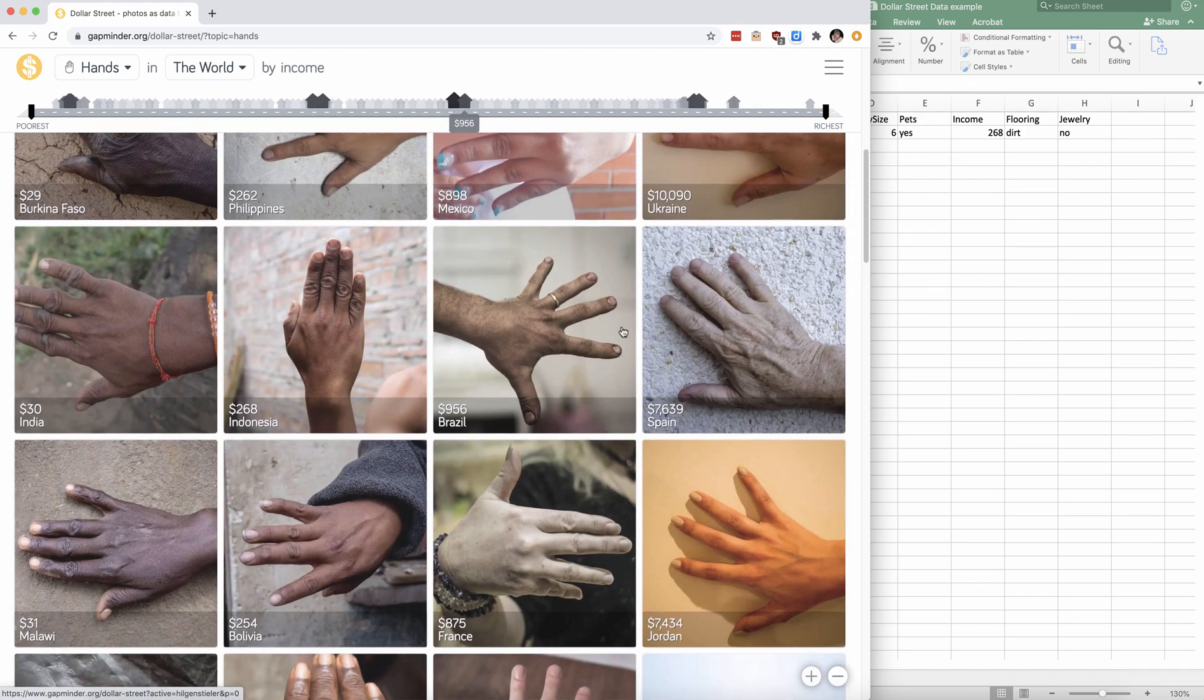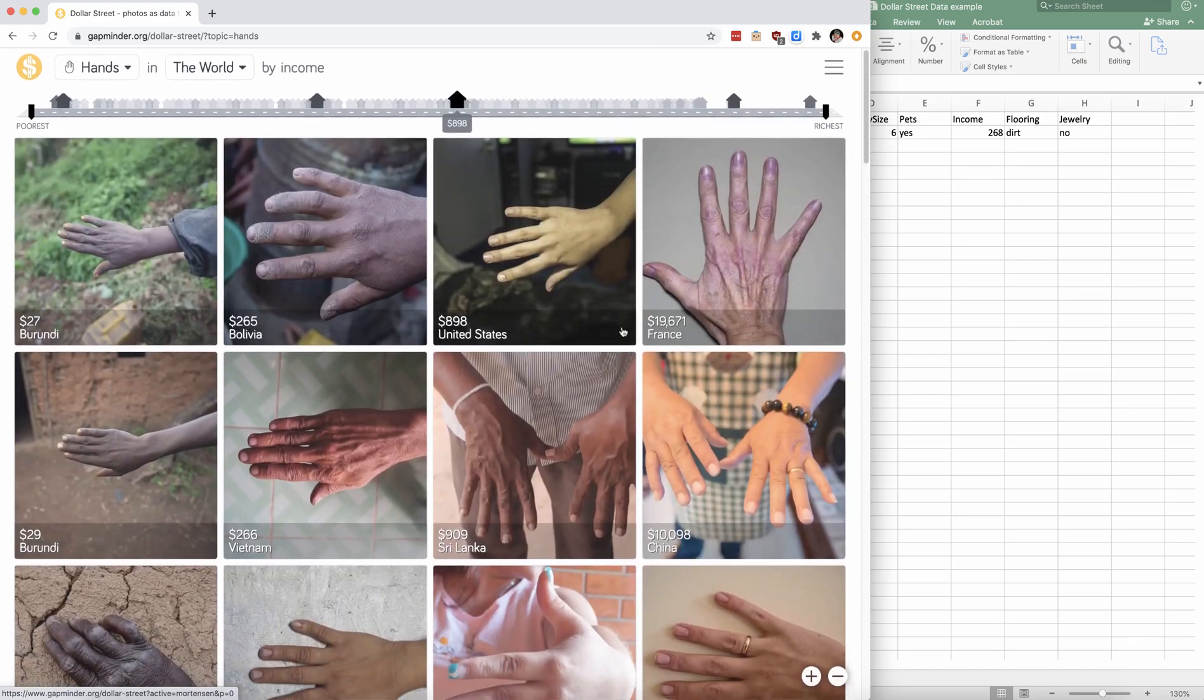So there you go. You have a brief overview of Dollar Street and how to scrape data from the website.